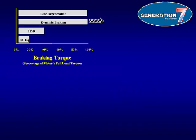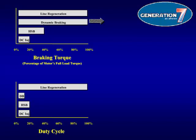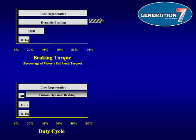Looking first at braking torque, both line regeneration and dynamic braking offer much more torque than high-slip braking or DC injection. This is important because the stronger the braking torque, the faster the stopping time. Next is the duty cycle. Because line regeneration converts regenerated power back onto the AC input lines, there is no heating of braking components to be concerned with, which is why the duty cycle for line regeneration is so much larger than the other methods. Dynamic braking offers standard packages between 3% and 10% duty cycles. Custom dynamic braking packages can increase the duty cycle, but over 50%, it is often recommended to use line regeneration instead.